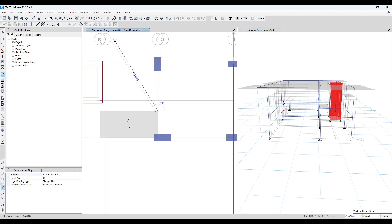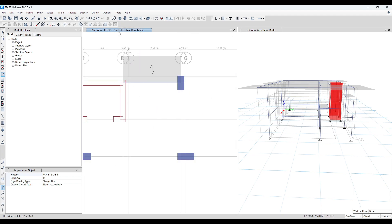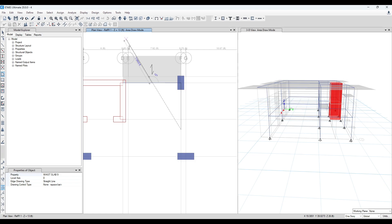We will start from this side — now we are at Z equal to 8. Then we will go to the reference plane, that means at the level where the landing slab is present. Then select this point, select the midpoint — this will come here as a joint because we have divided the frame. Then come back from 13 feet to 8 feet again.